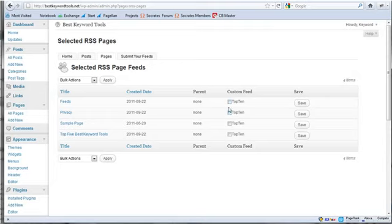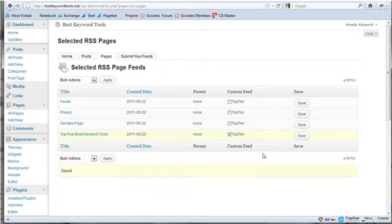So you can go in here and just say, OK, well, I really want this to be added to my Top 10 feed. And it's done. It's saved. Now, once again,